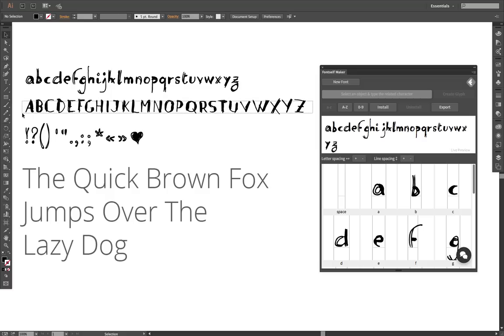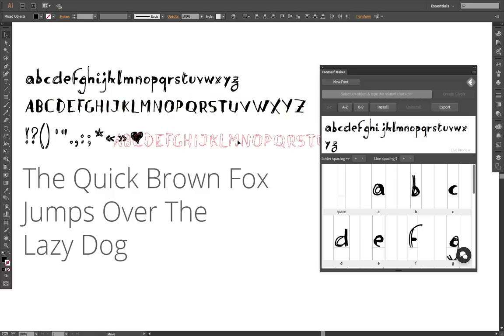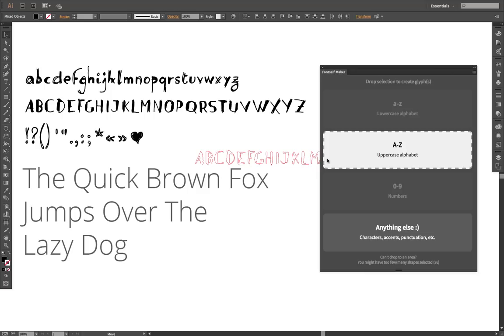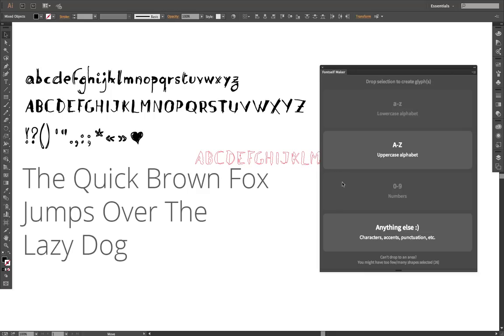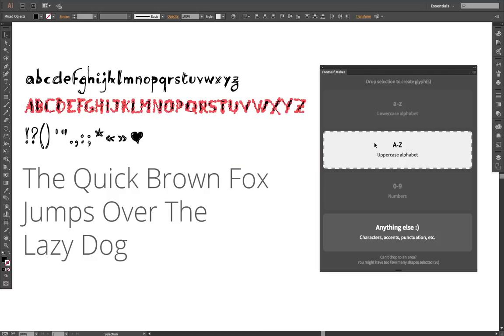Let's say I want to add these capital letters. The fastest way to do it now is just to select and drag your alphabets onto the extension. Here you can see there are different options, but for the moment I just want to say that these are my uppercase letters.